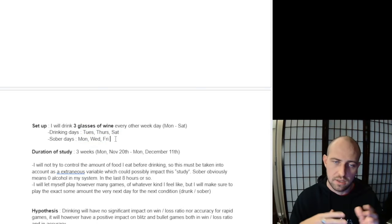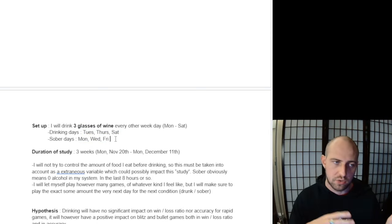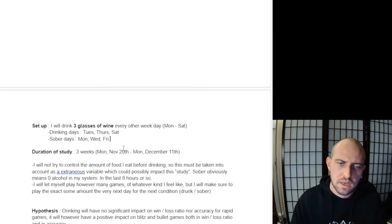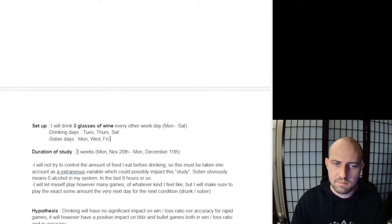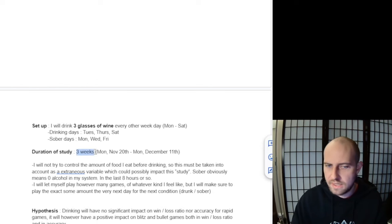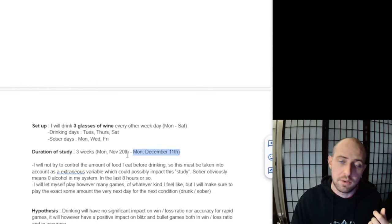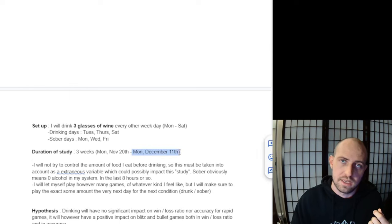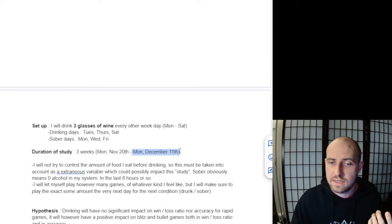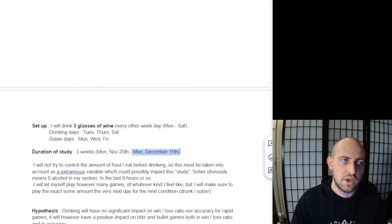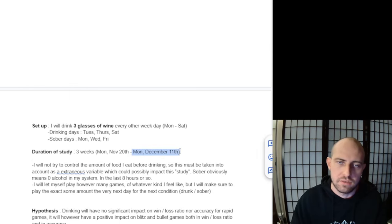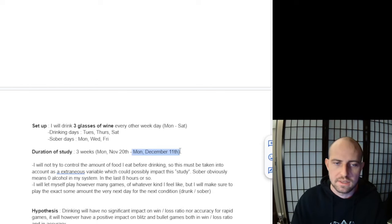This study is going to be three weeks, so I'm going to start today—today is November 20th—and go until Monday, December 11th. That's three weeks. It should give me enough data to have some kind of interesting results.